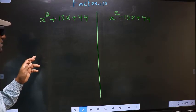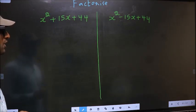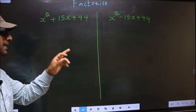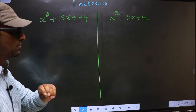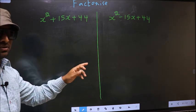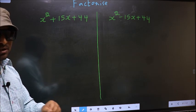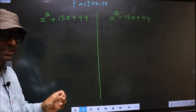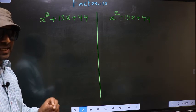Factorize x² + 15x + 44 and x² - 15x + 44. While factorizing these two, I will let you know where we get the difference. But before that, let us do certain steps.